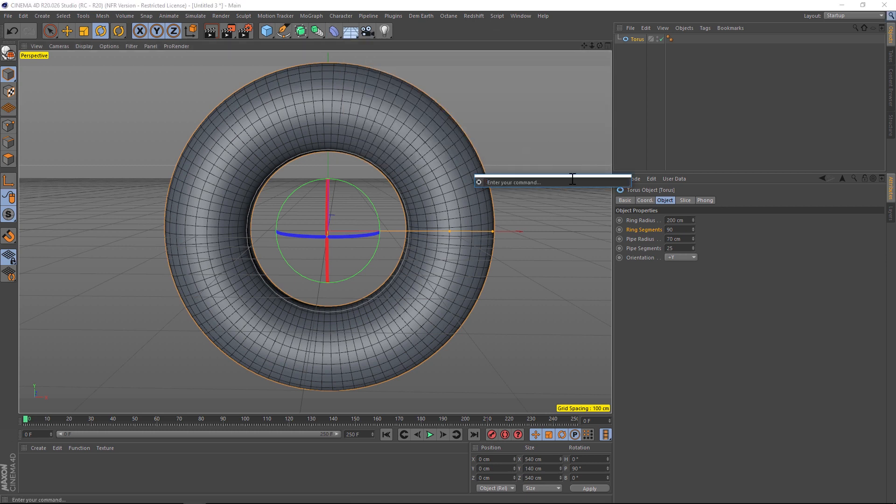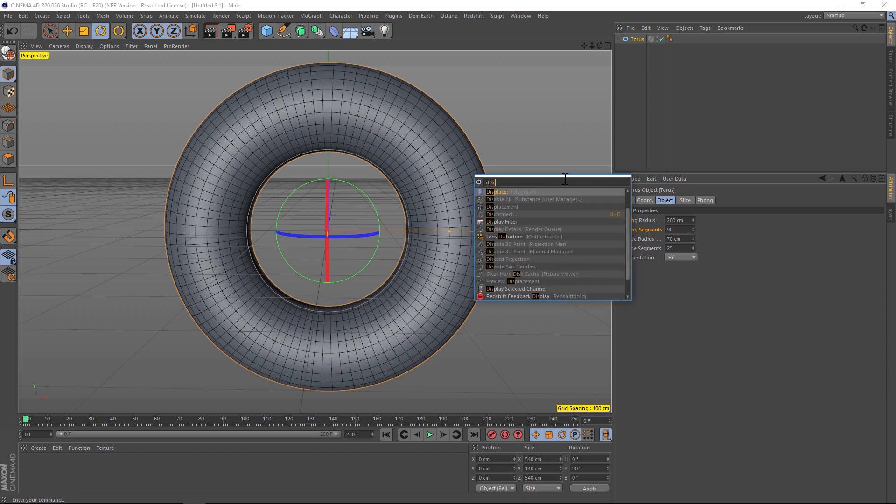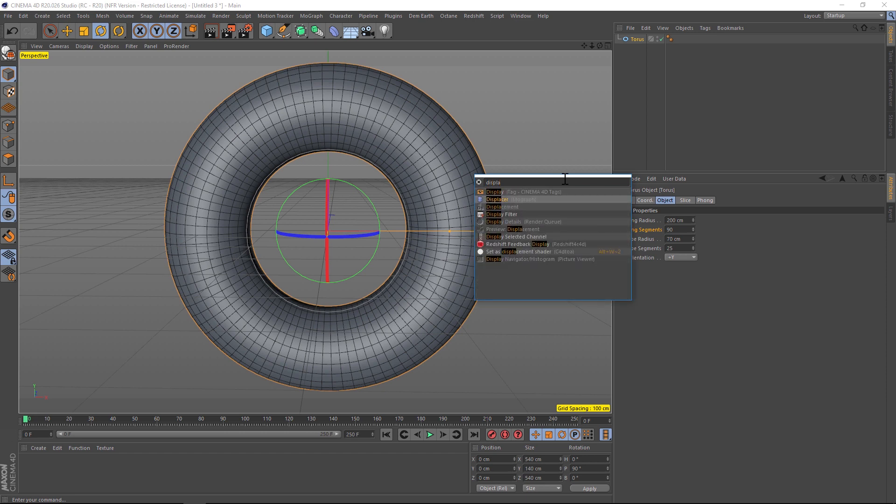What I like to do is hit shift and then C. It'll bring up a little dialog where you can type it in and I like to just type in displacer, and you can hit enter and add it right there.